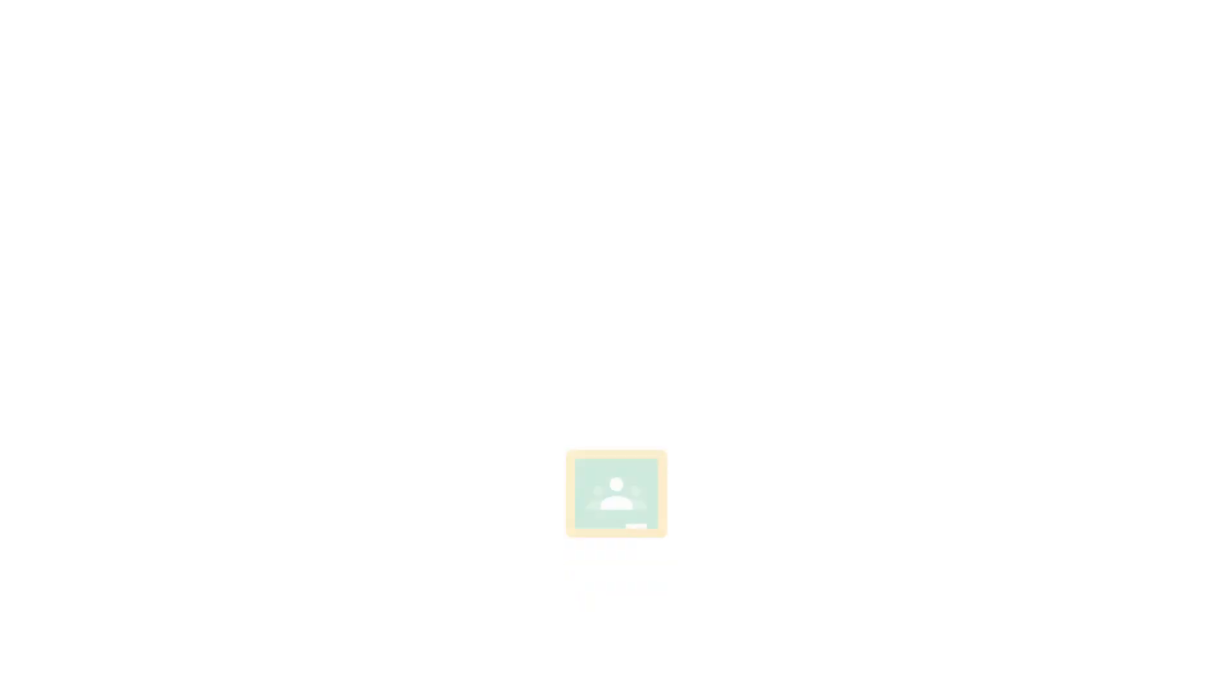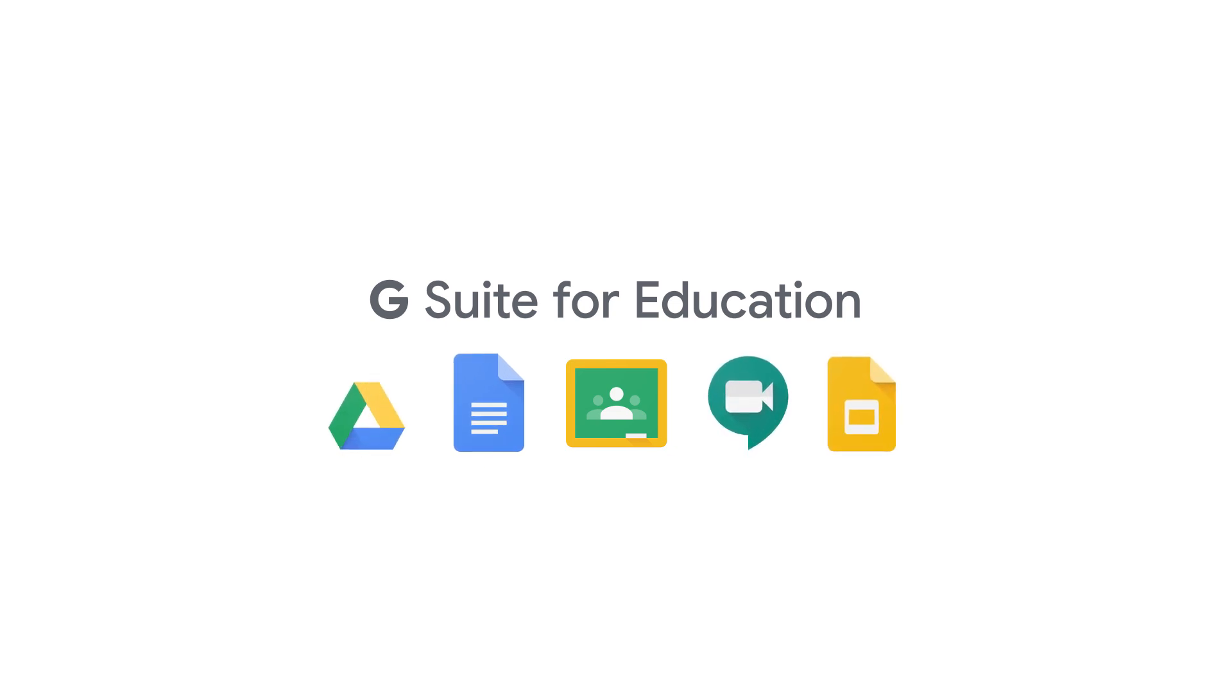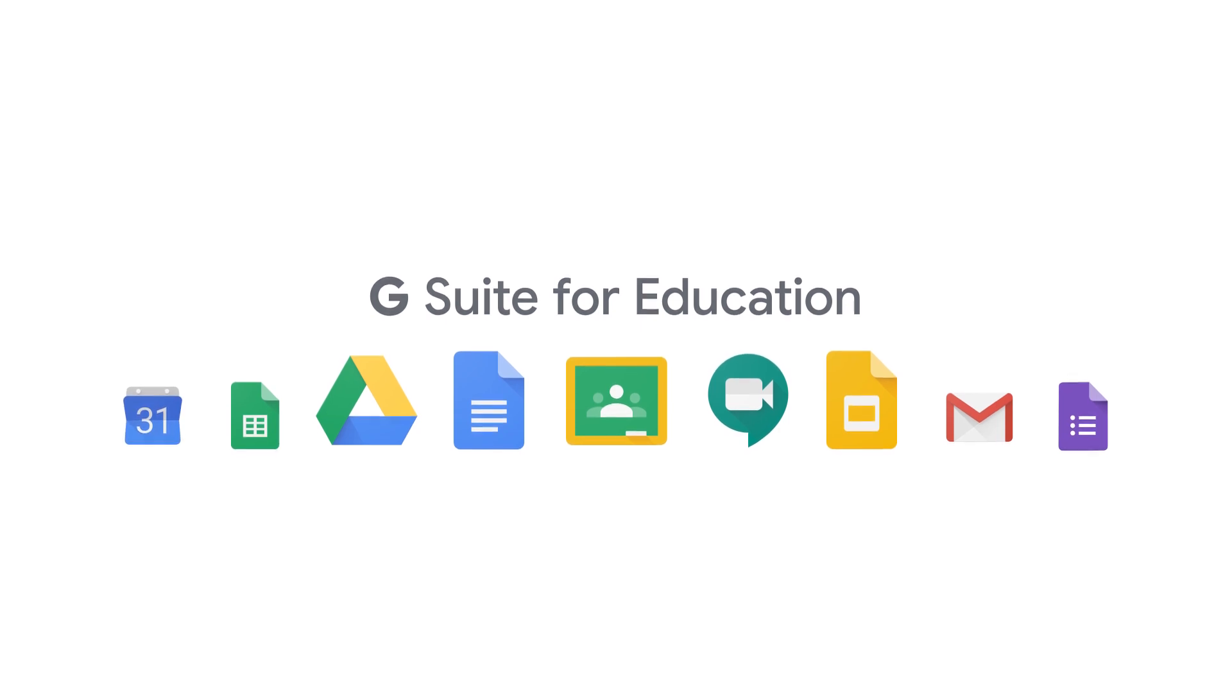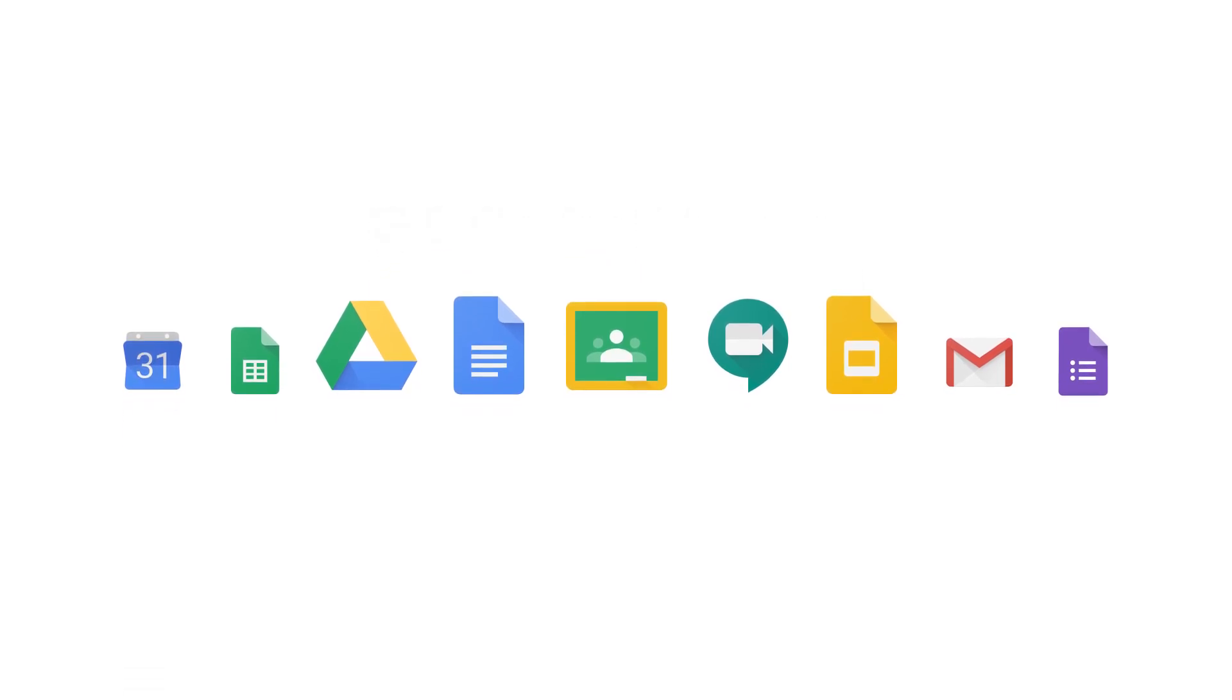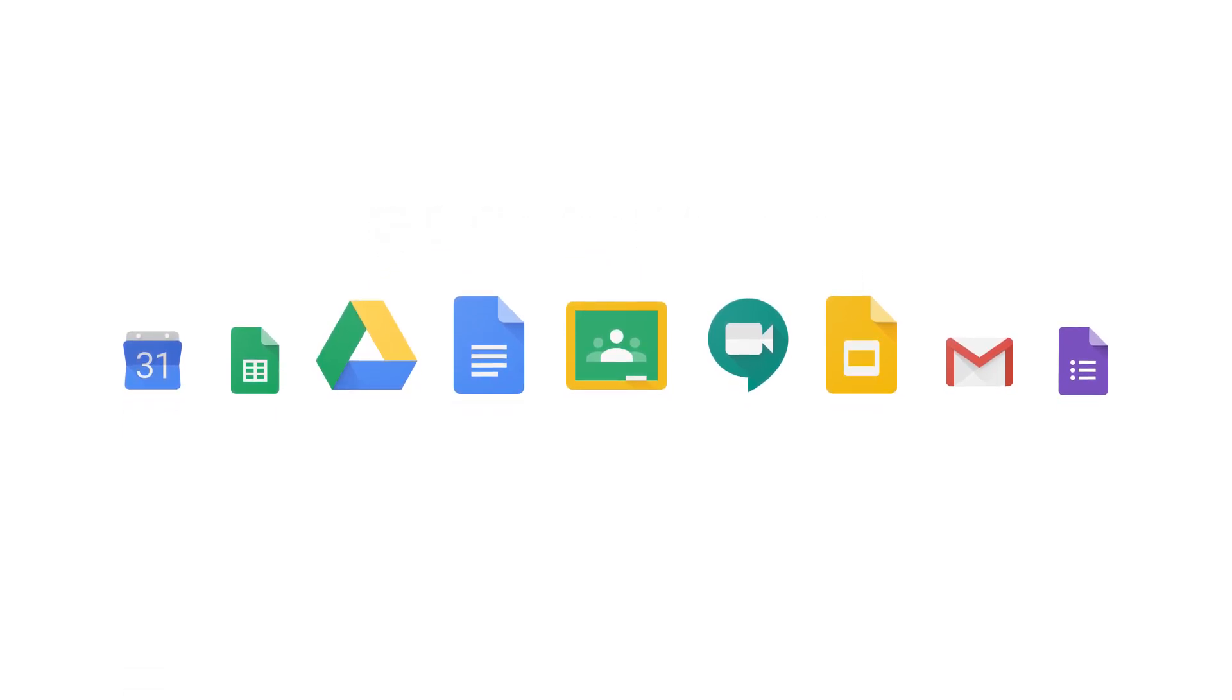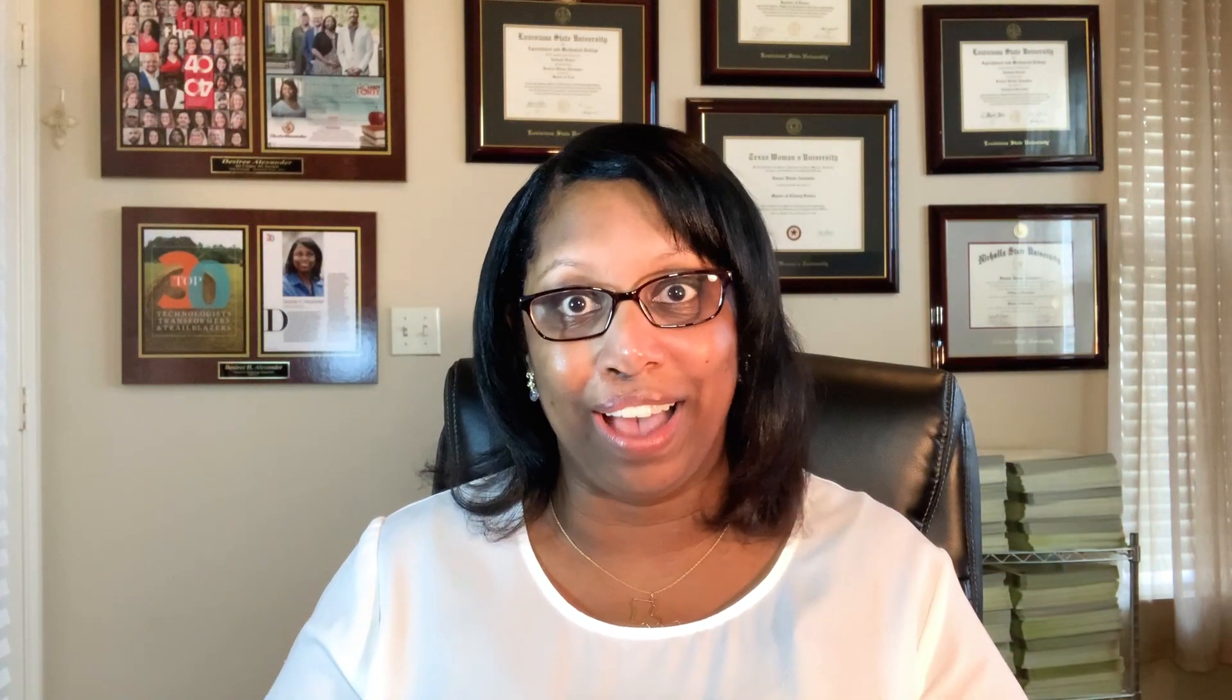Classroom is a part of G Suite for Education, a free set of tools that also includes Google Docs, Meet, Slides, Drive, and more. All of the G Suite tools are integrated into Classroom so students can complete work. It's one place to keep everything organized.